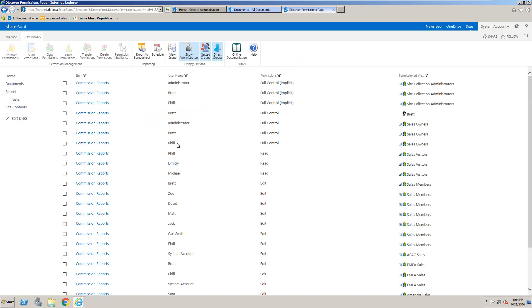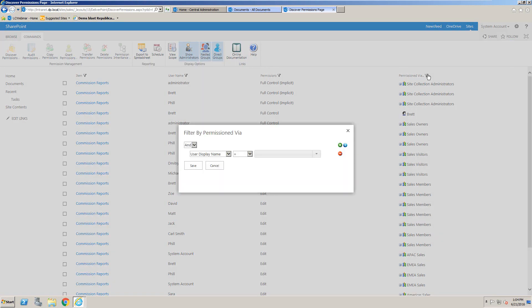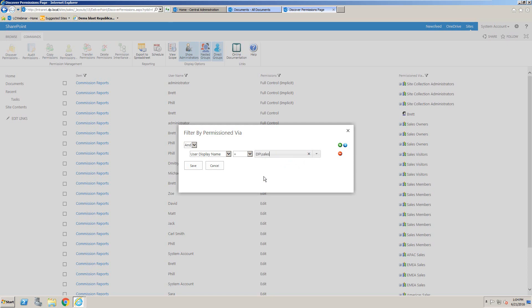And once again, we can filter or sort this report. And we can also filter by how the person was permissioned. So if we wanted to see who was permissioned using a particular group, whether it's a SharePoint group or a domain group.